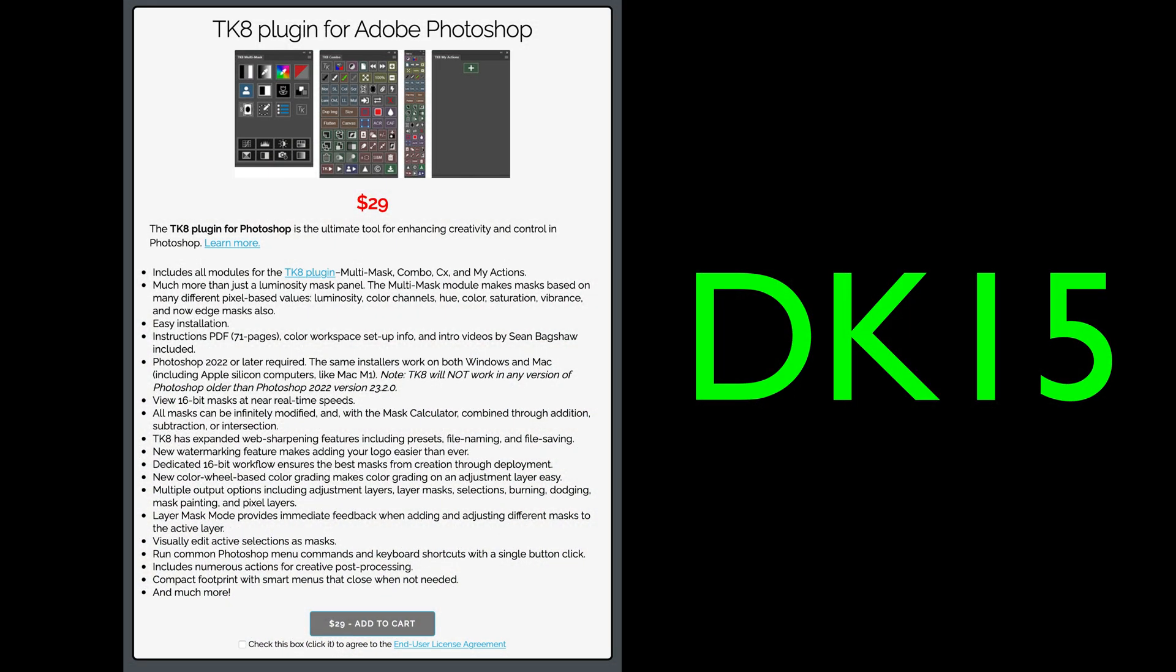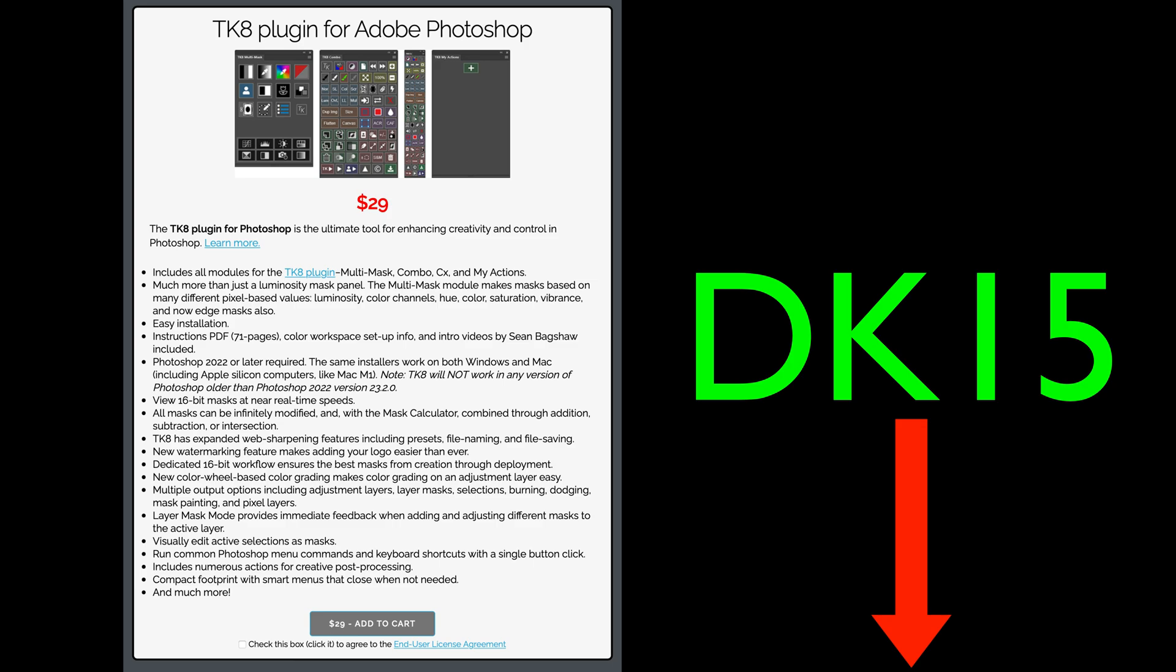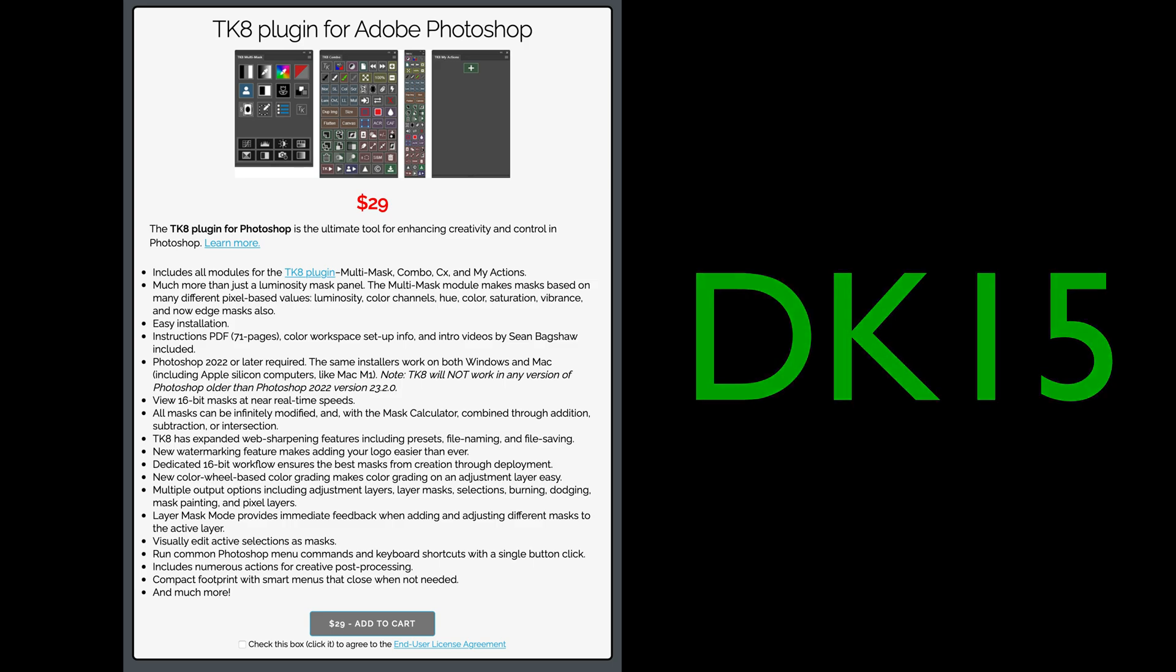You're going to find out we can get rid of these fairly easily with the TK8 plugin for Photoshop. If you don't yet own the TK8 plugin for Photoshop, just click on my affiliate link. It's right below in the description. You can purchase training videos, the TK8 plugin for Photoshop. And if you use my promo code DK15, you'll save 15% off your entire purchase. You're supporting the joy of editing with Dave Kelly when you do that.